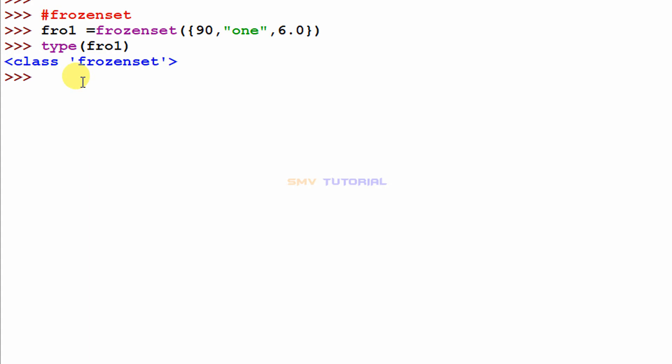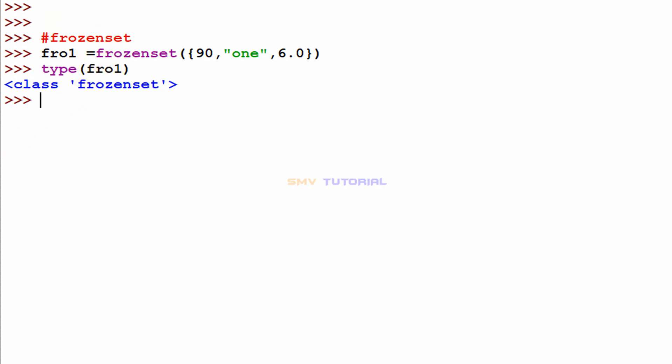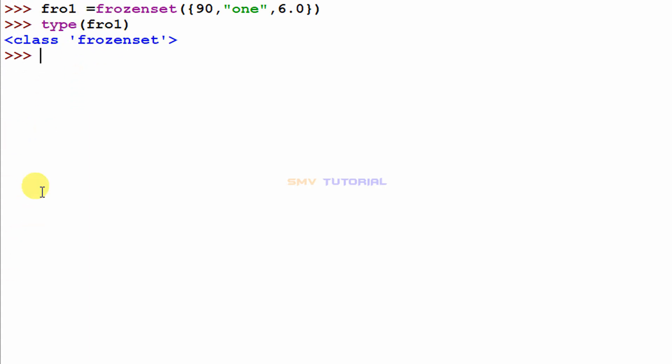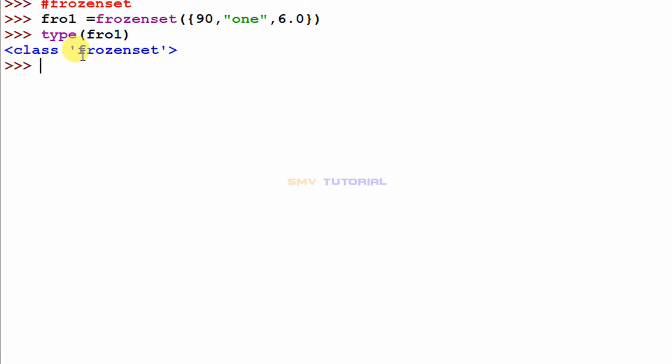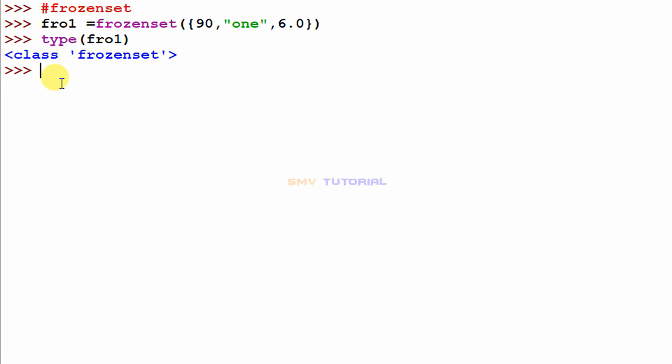Now I will check that frozen set is an immutable or unchangeable data type. I will try to add a value and it should show an error.